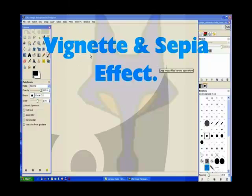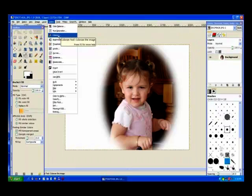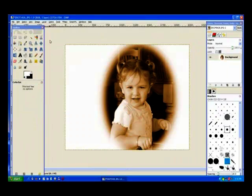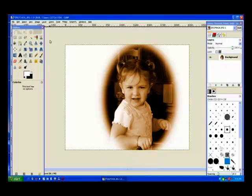In this tutorial I will cover two effects with a photograph. One is the vignette and the other is turning the graphics into a sepia.